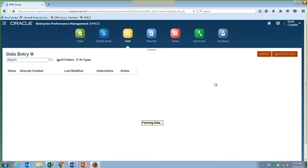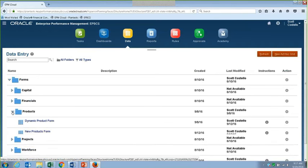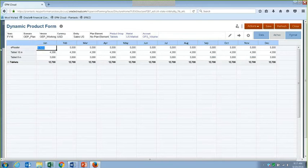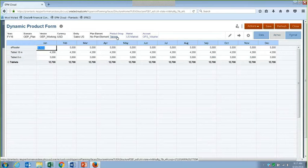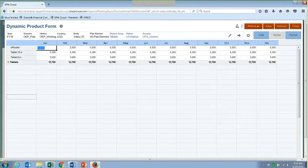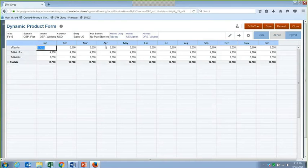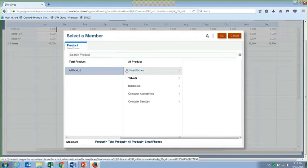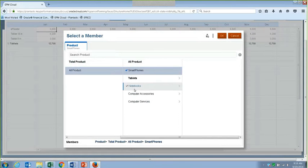I'm going to go into a form to show you what the end result looks like. I'm going to pick a product form here. What's unique about this form is the rows are driven by my point of view. I see this all the time for people doing things around products or different groups within the organization where they want a subset of information to show up in their rows, instead of displaying all descendants and using ones and zeros to suppress things.